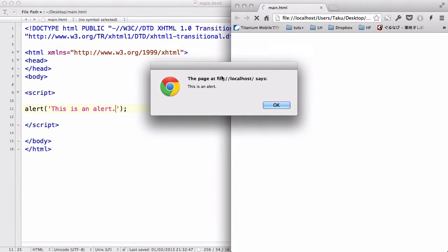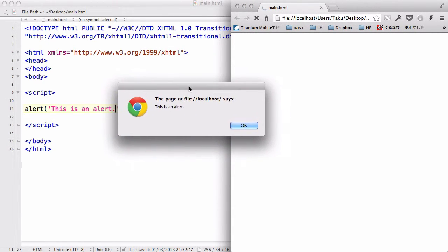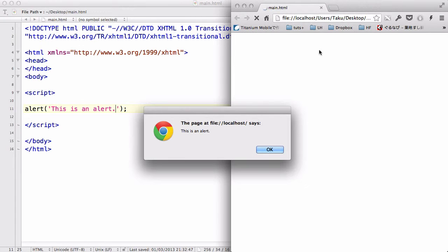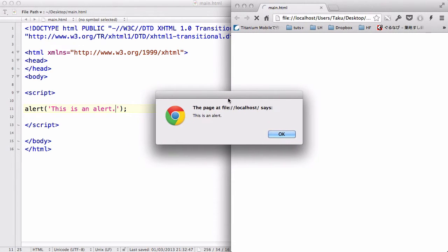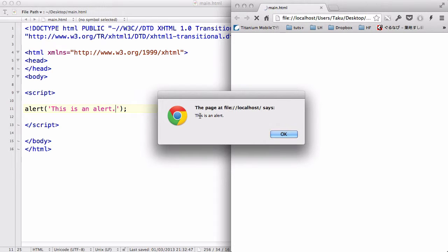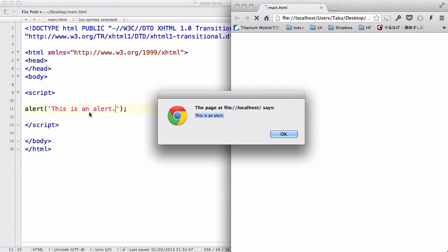There we go. Instead of something being displayed in our browser screen itself, this extra pop-up thing comes up with the value or the text you inserted within the brackets, like so.